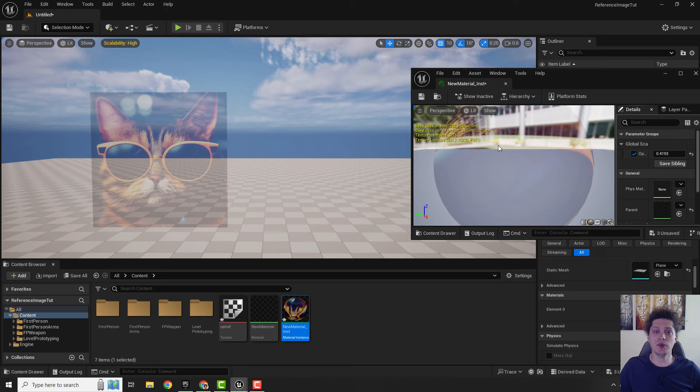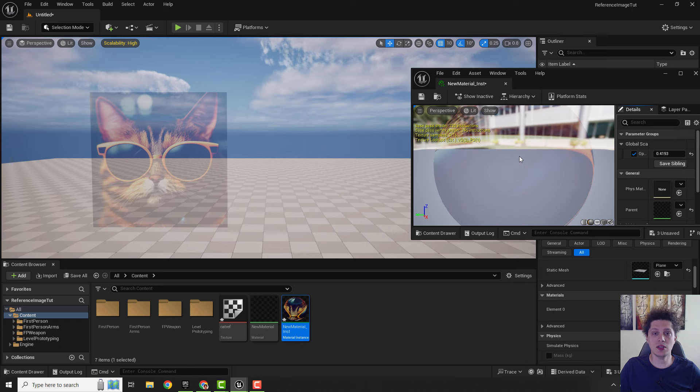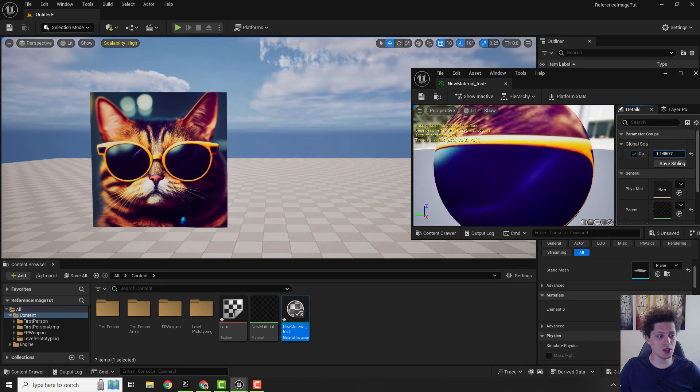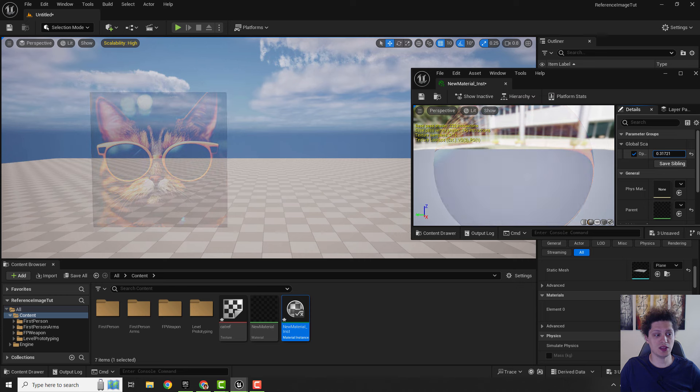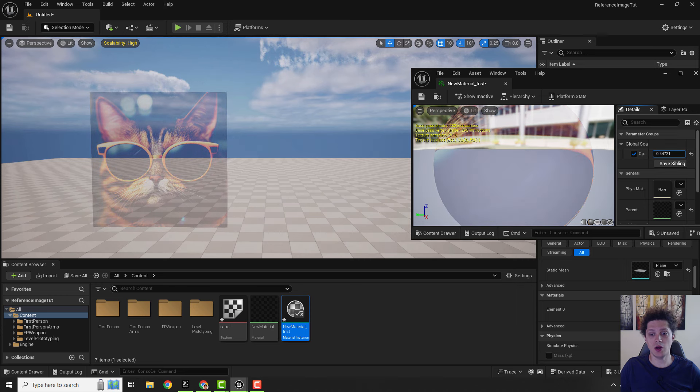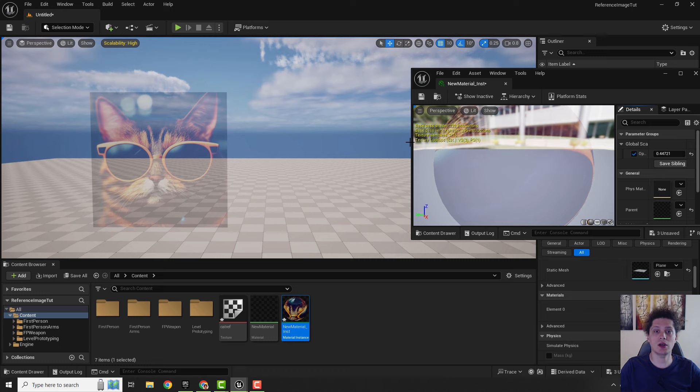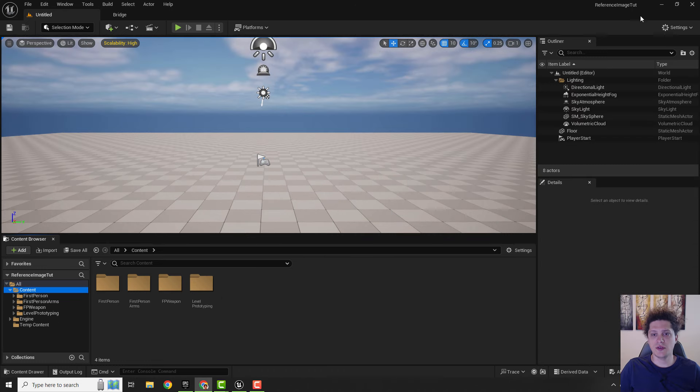Hey what's up, it's Phil from EZ Unreal and let's create reference images from planes and textures in Unreal Engine 5. We will create this so we can change the opacity of our texture or reference image so we can see what's happening behind it.